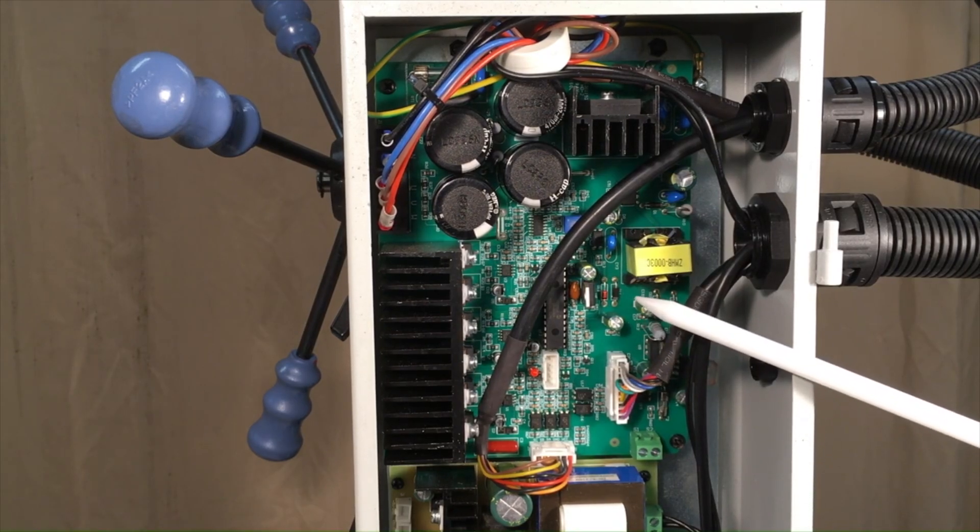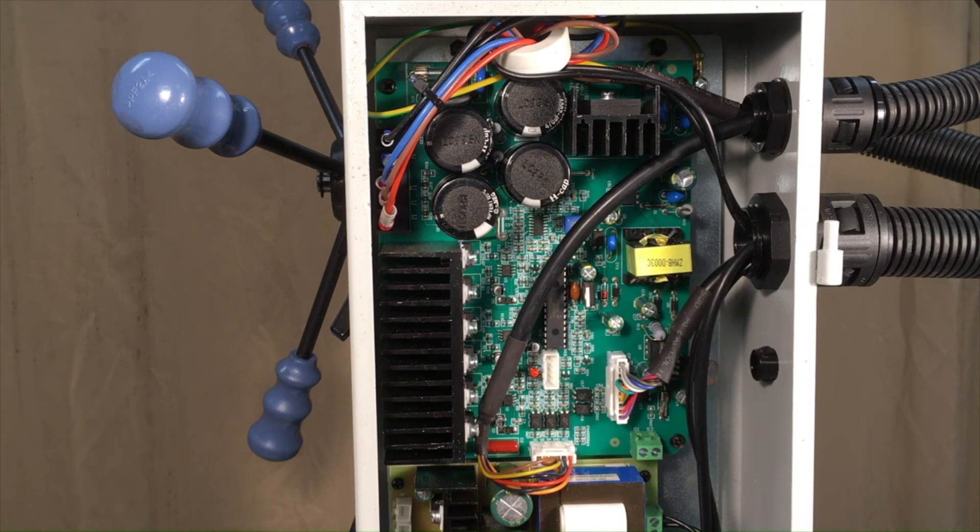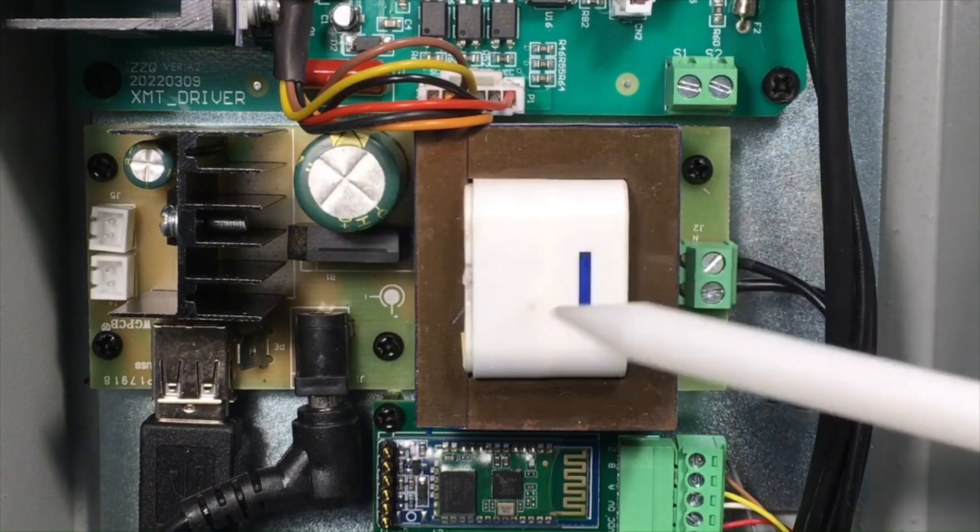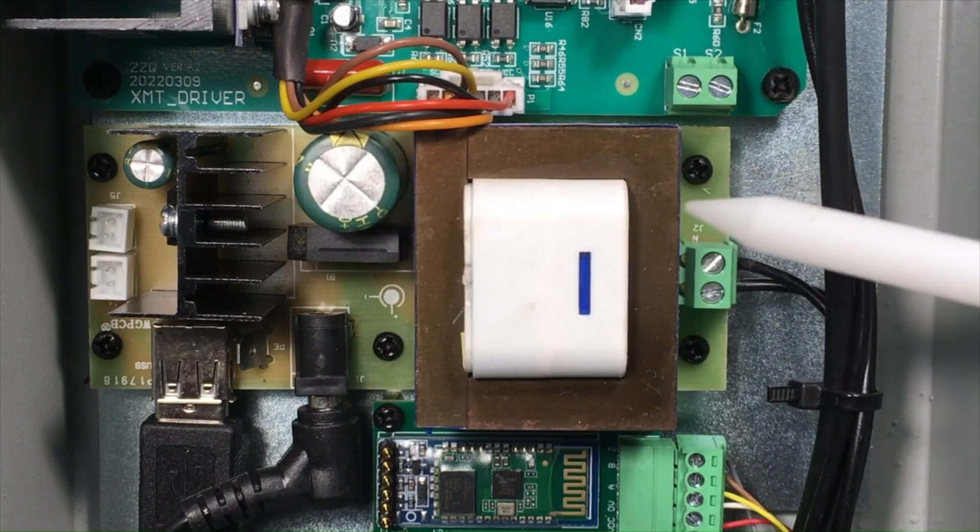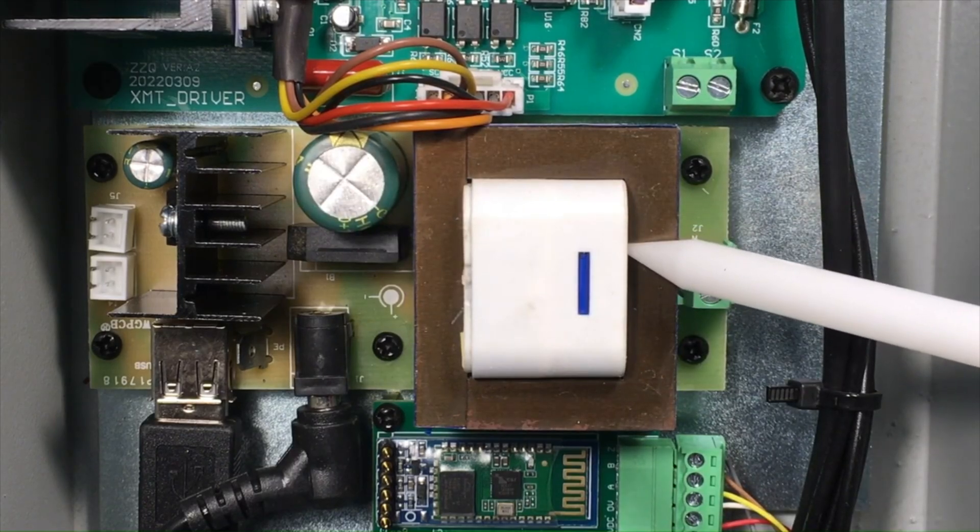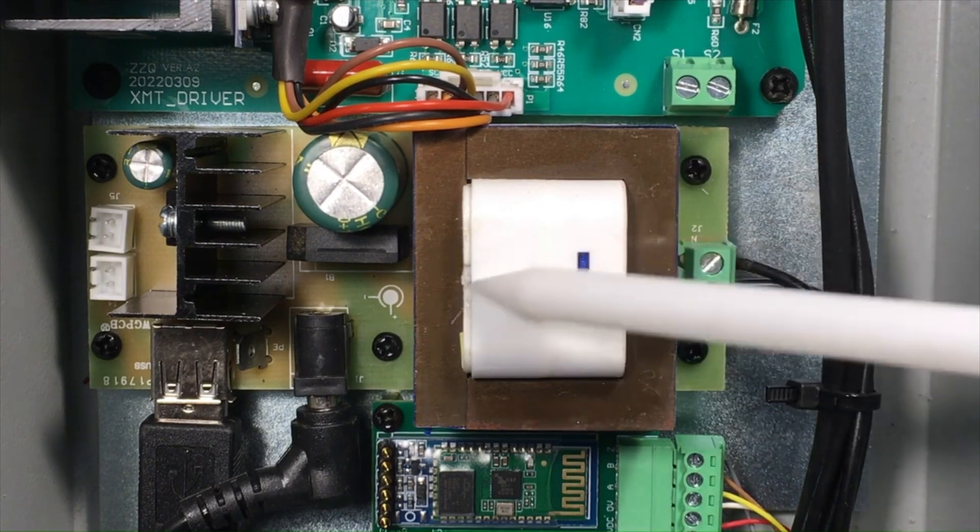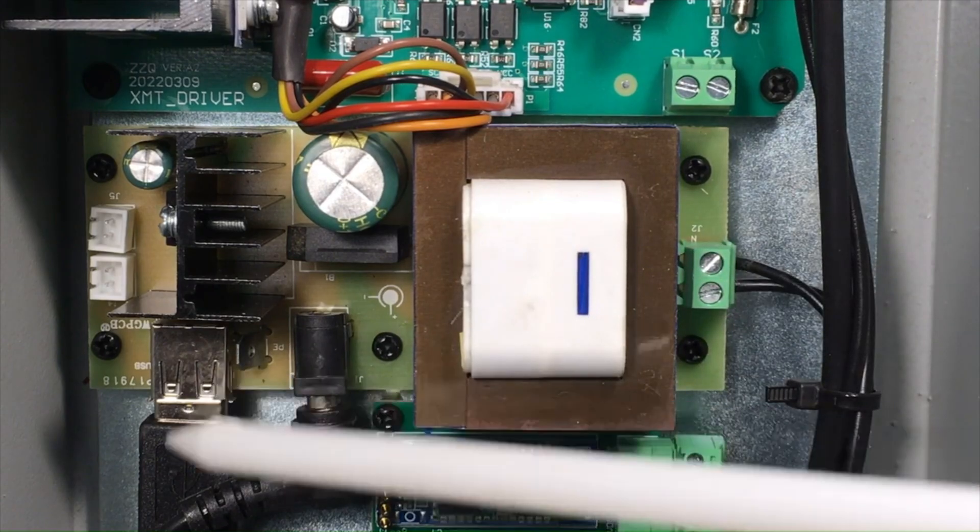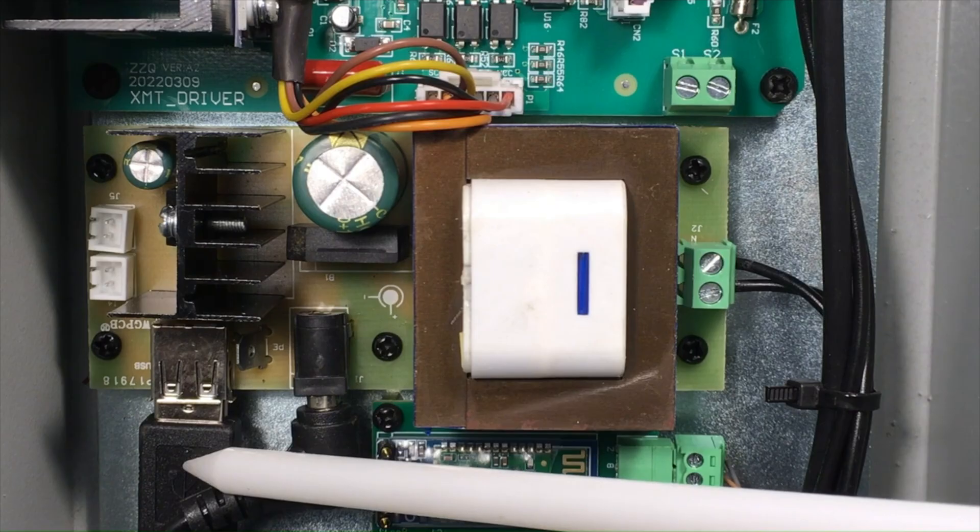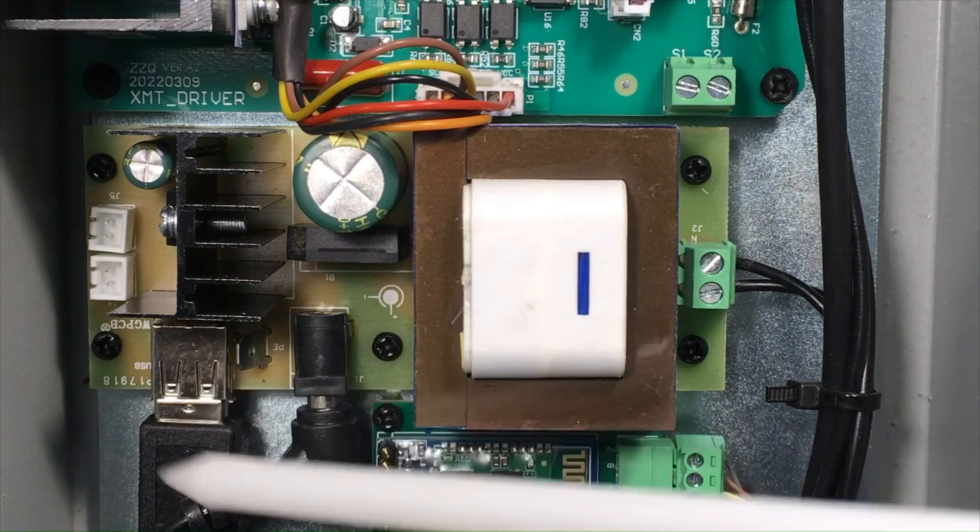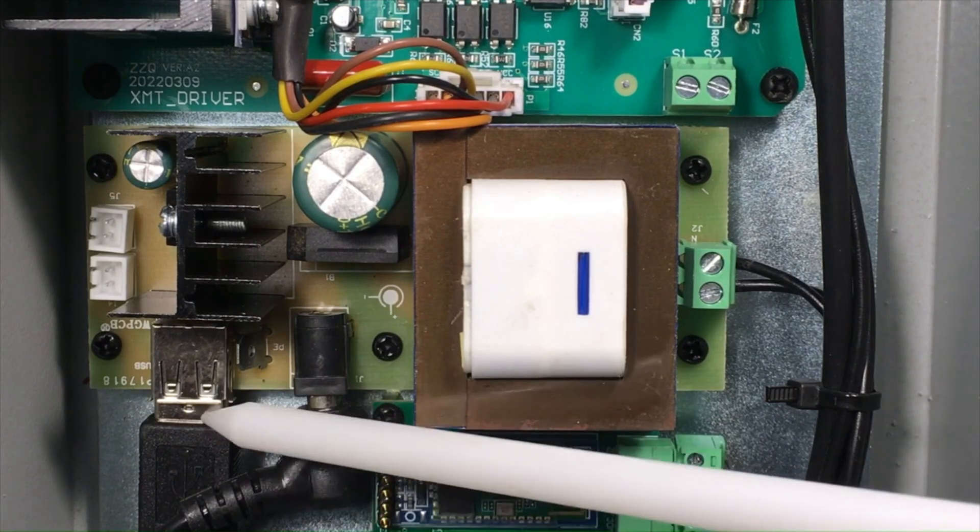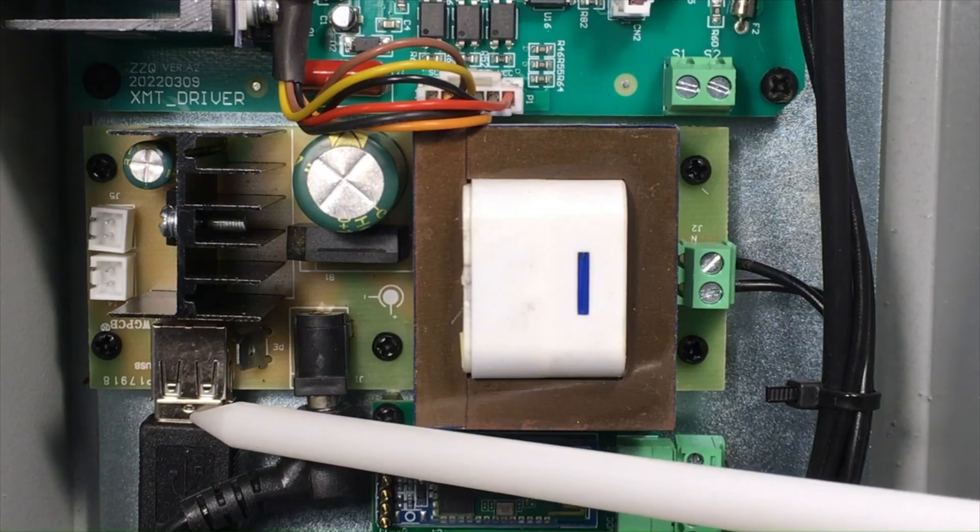This next board is a power supply that provides DC power for two other modules. This first plug here goes to the USB ports that are on the side of the head housing, and that provides 5 volts DC for any USB accessories and mainly for the tablet display for the digital readouts.